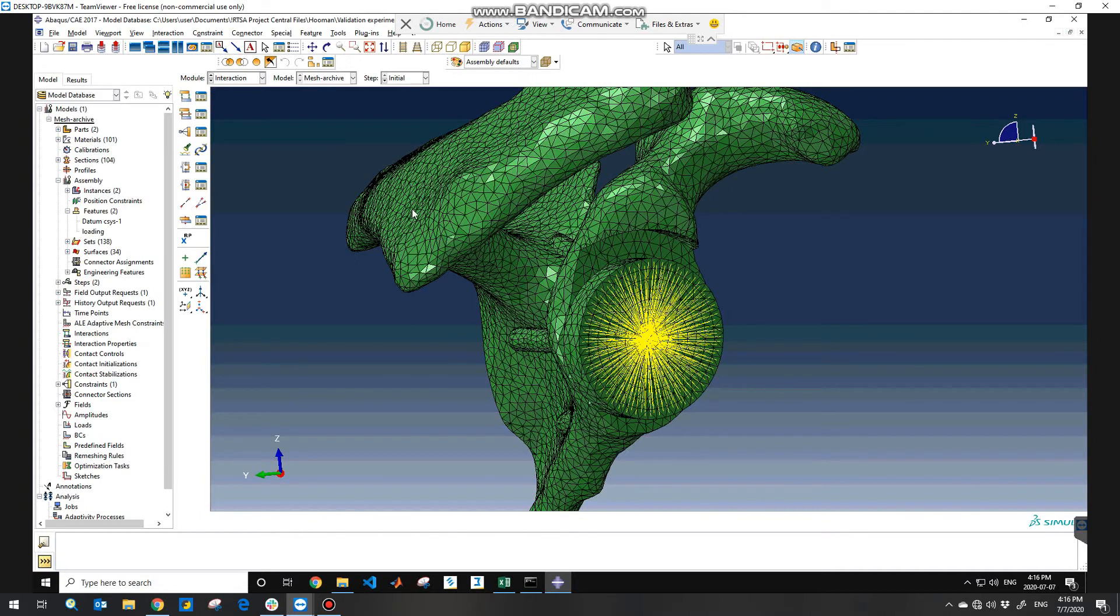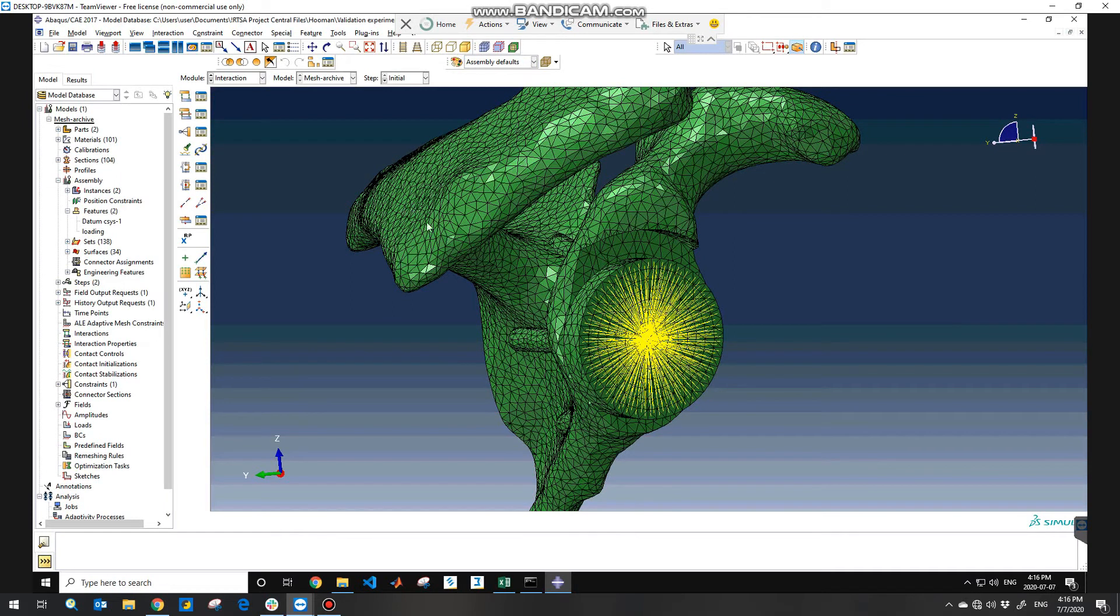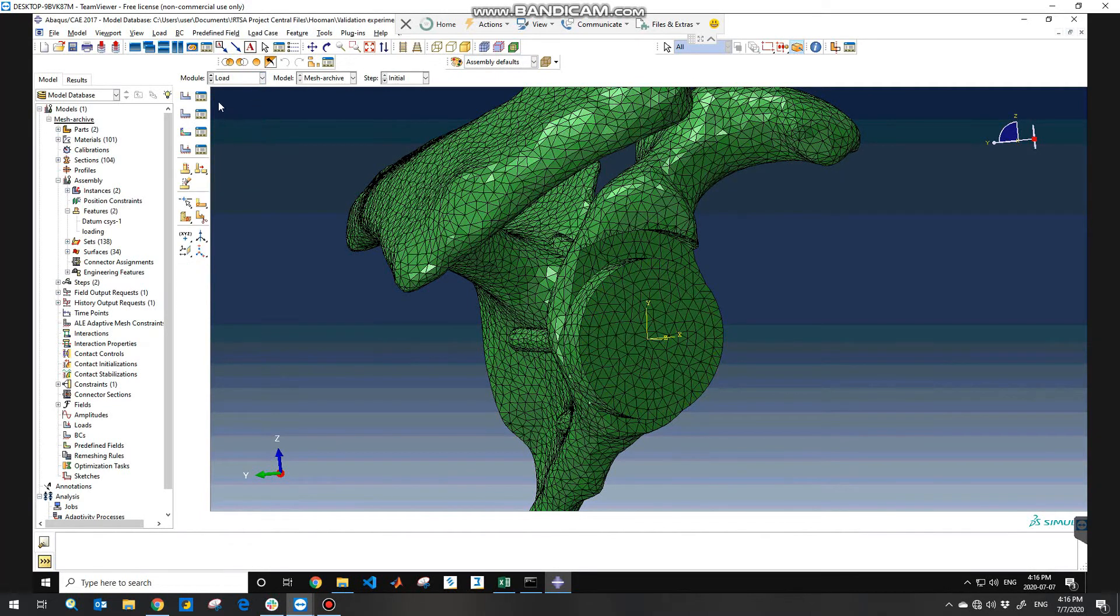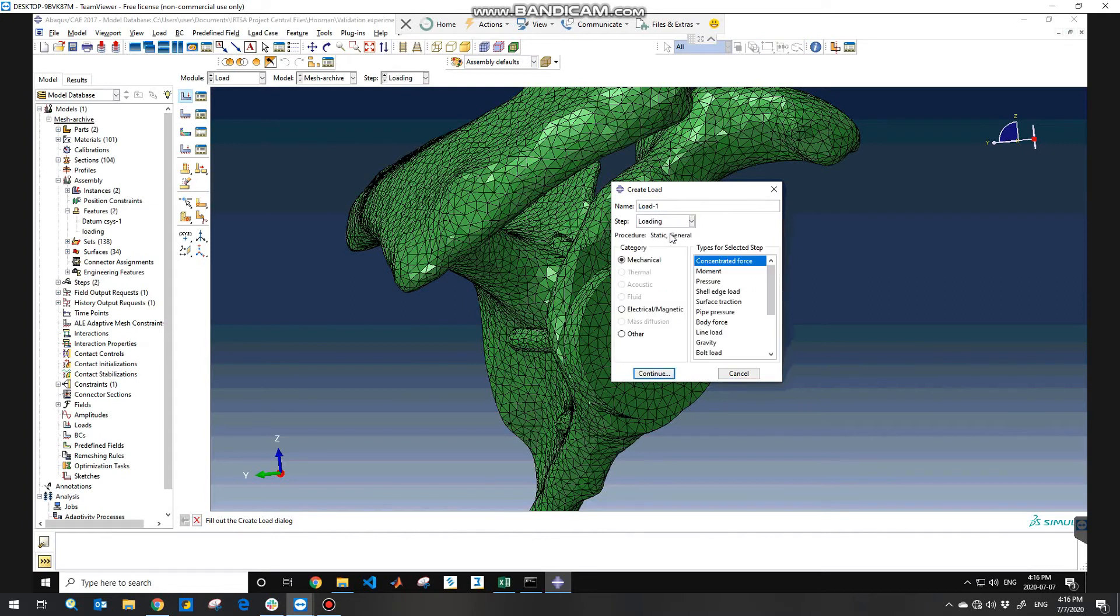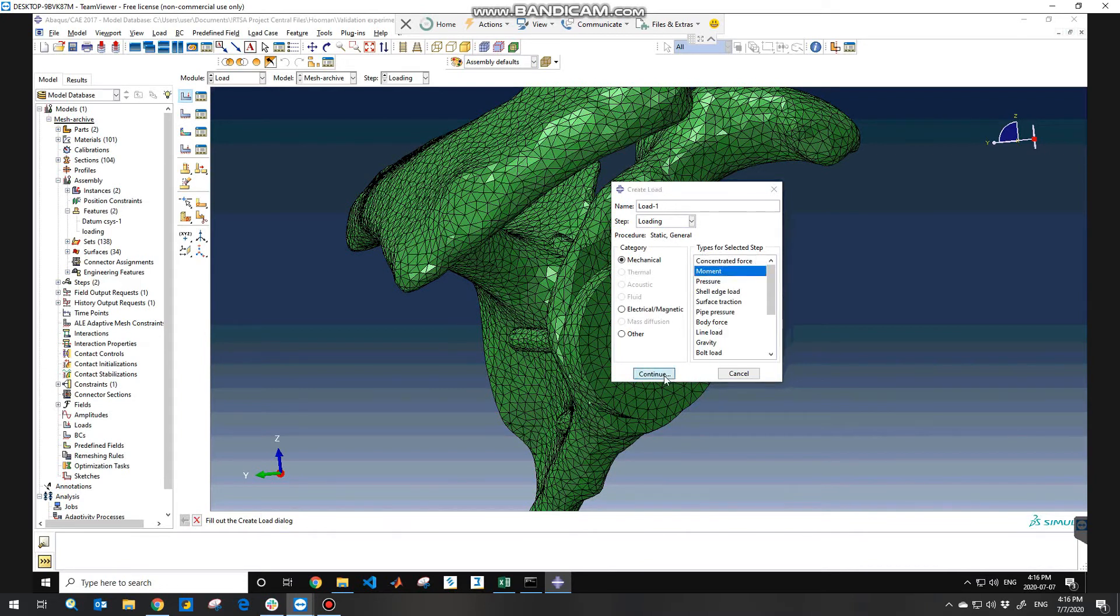So now that you've already defined the coupling feature, you need to actually apply the moment on the point that you want. So you need to go to the load module and then create load, and from the loading step you need to consider the moment type and then continue.